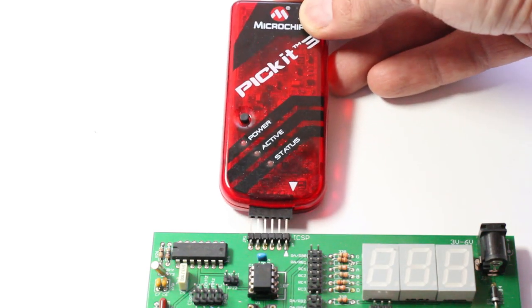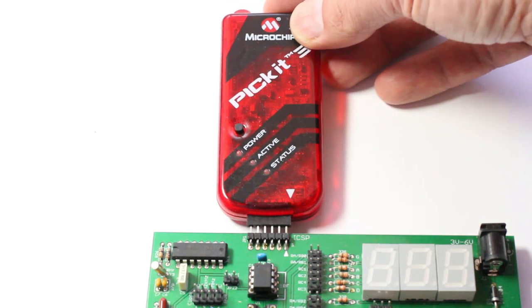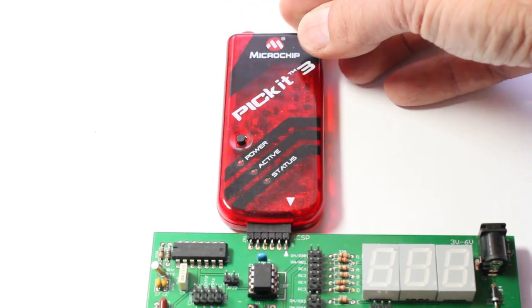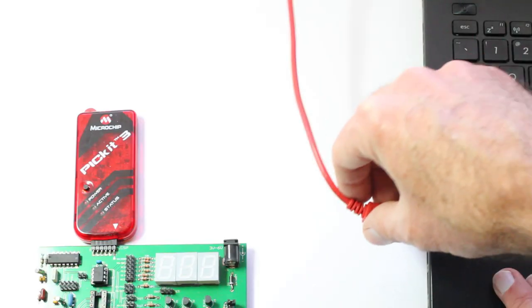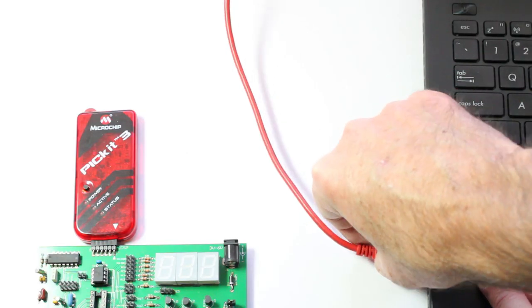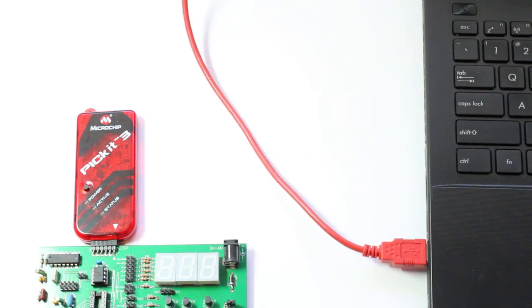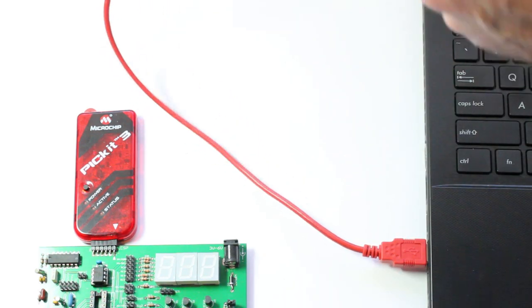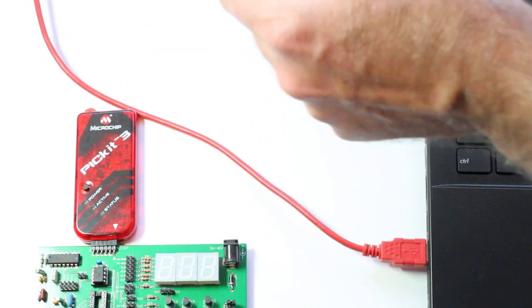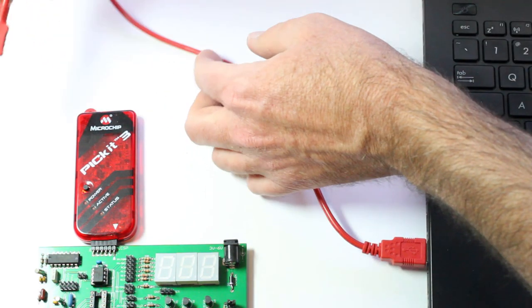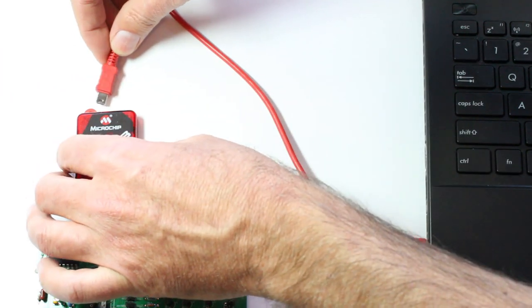Every other jumper should be left open. Plug the PICkit 3 into the training board and connect it to a USB port in your computer. The PICkit 3 will supply power to the board, so that's all the hardware setup for this lesson.